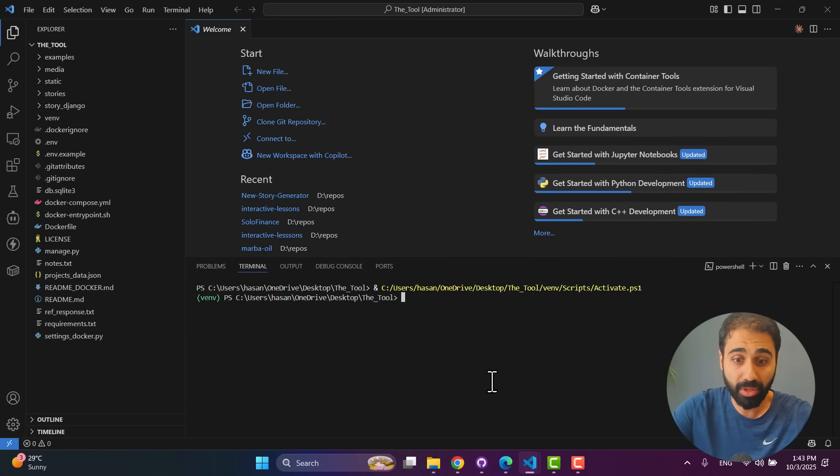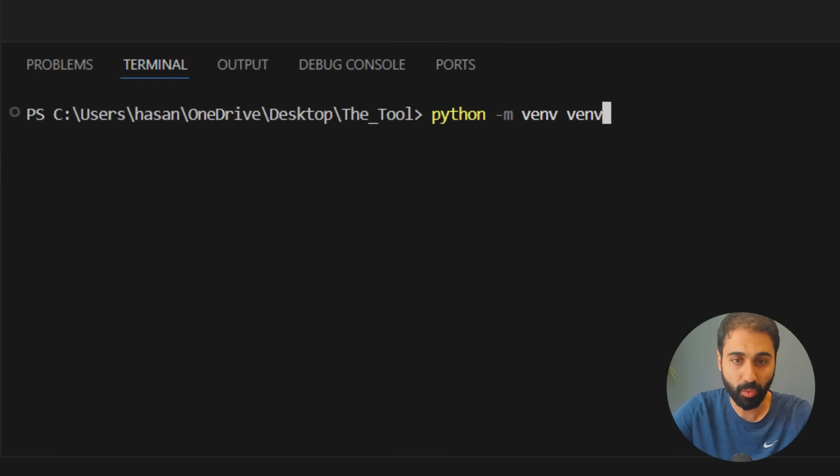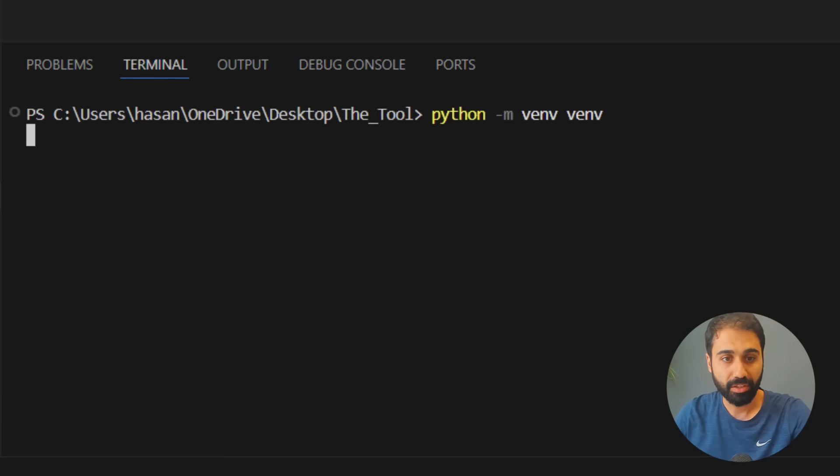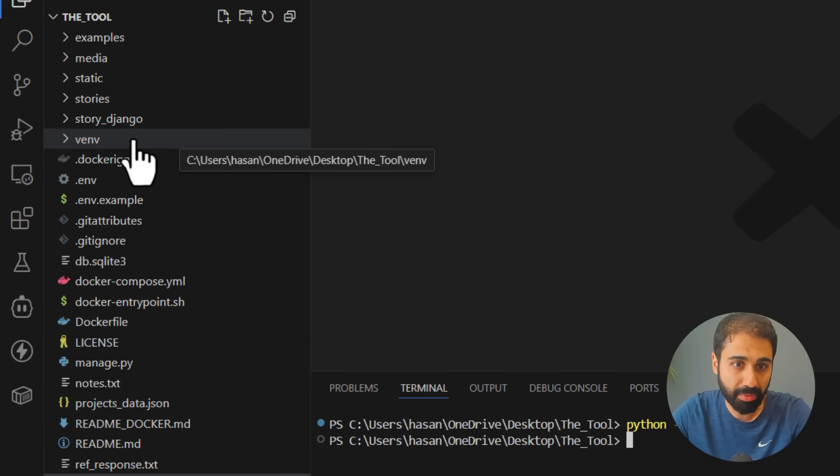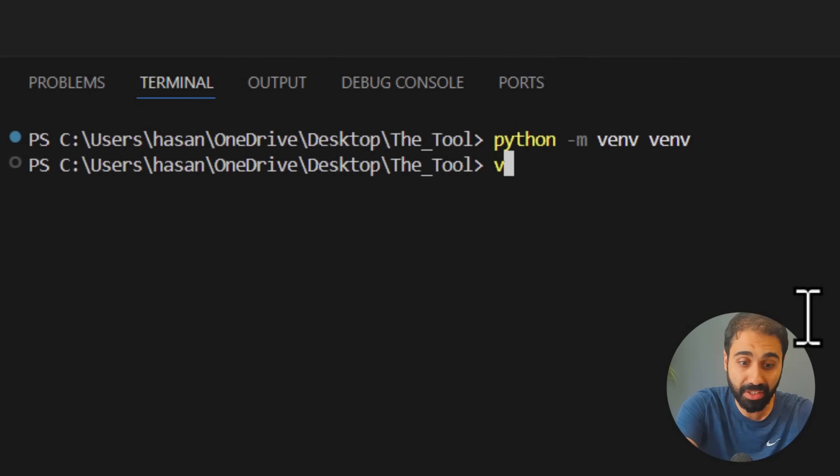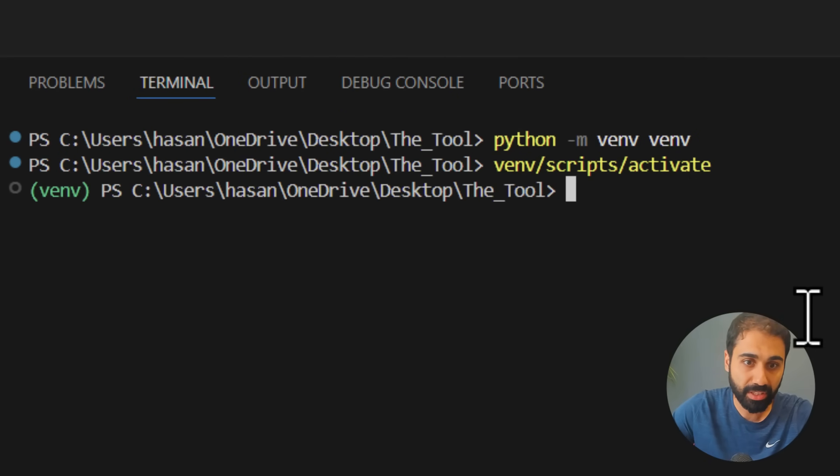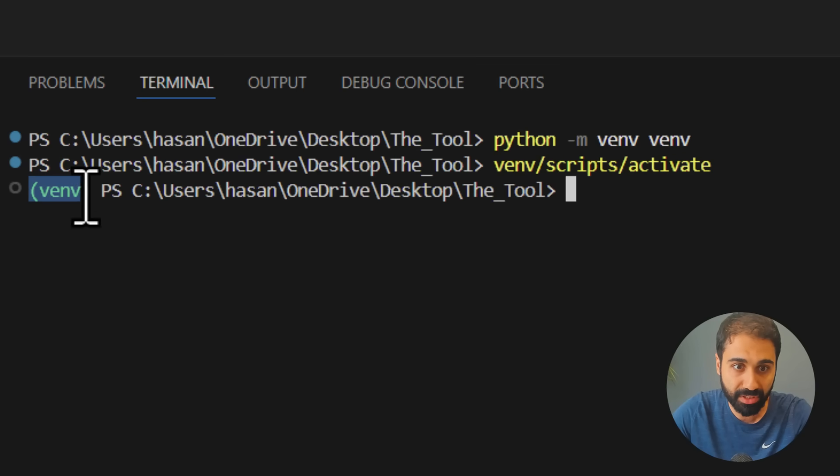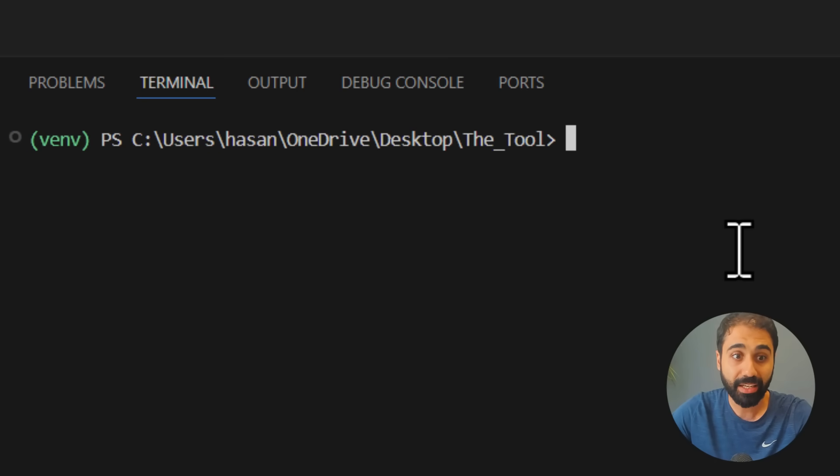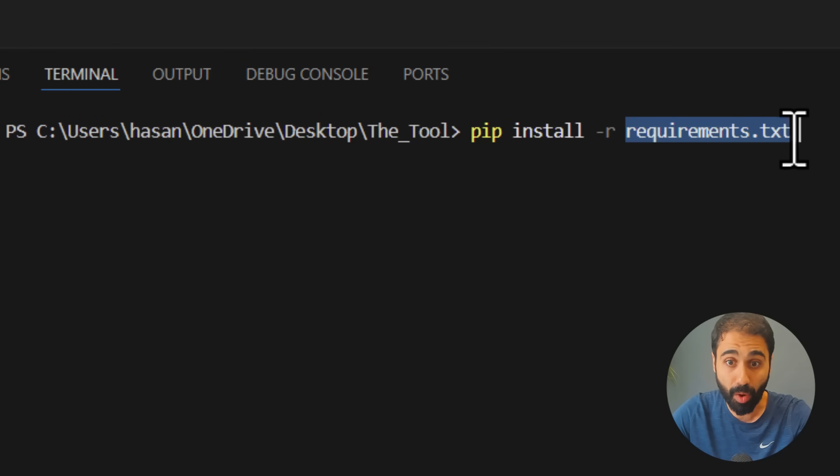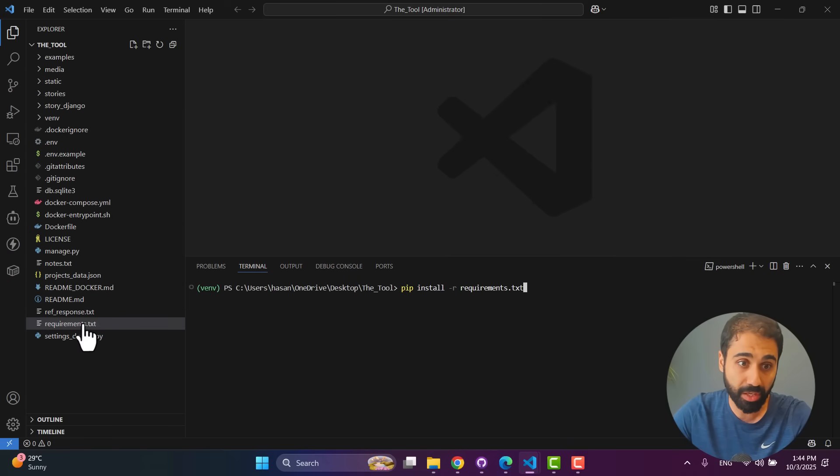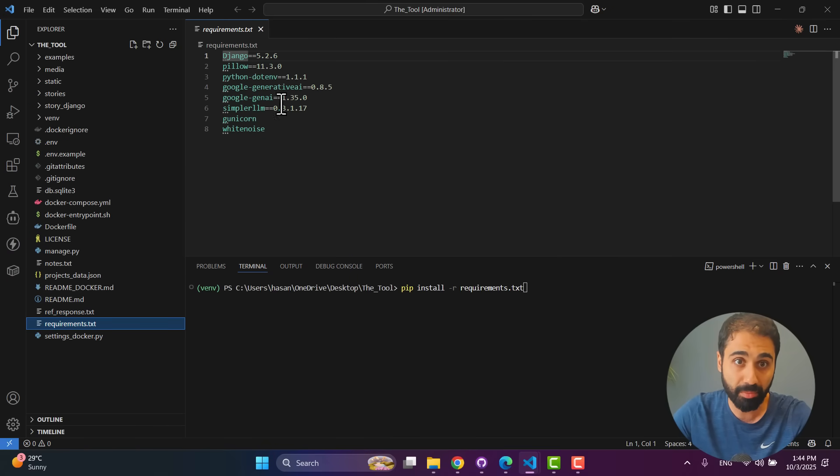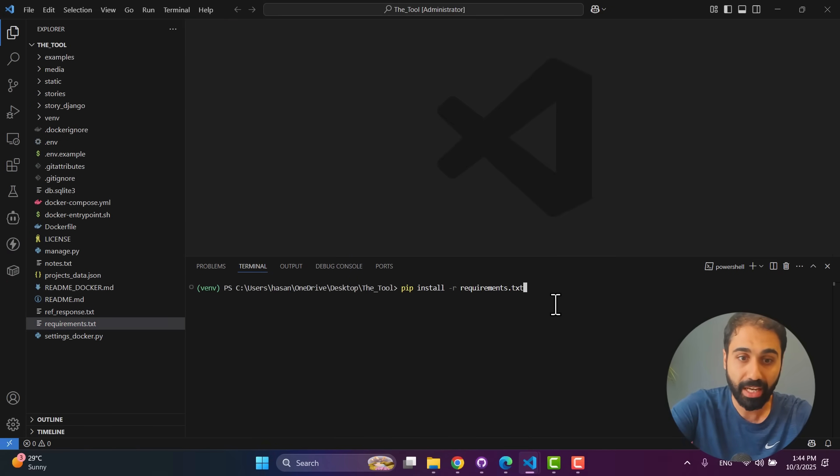Now just follow up exactly what I will show you. Open the terminal section here, New Terminal, and run the following command: python -m venv venv. We are creating a virtual environment. Just wait for a couple of seconds. You will see now we have venv directory created here. Now activate it: venv scripts activate. That's it. Enter. Now the virtual environment is active. You see it here. Perfect.